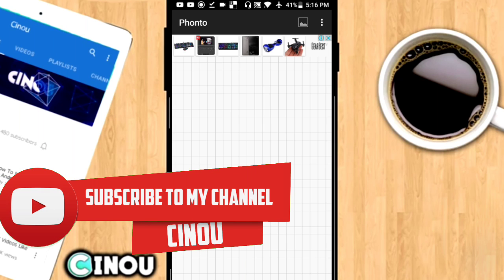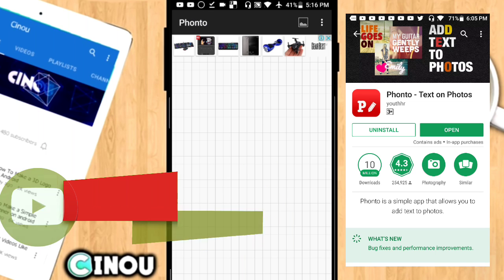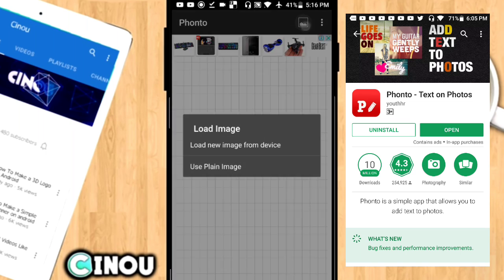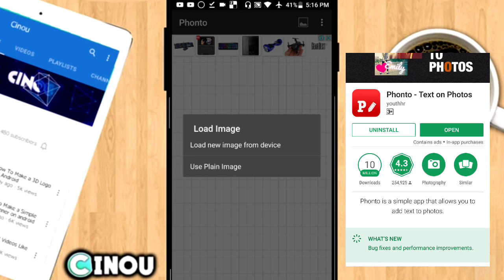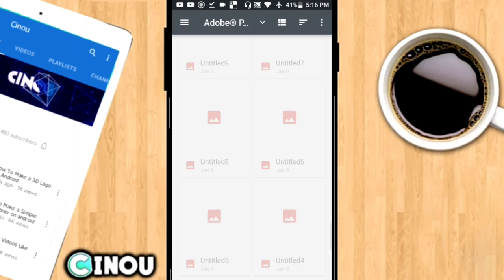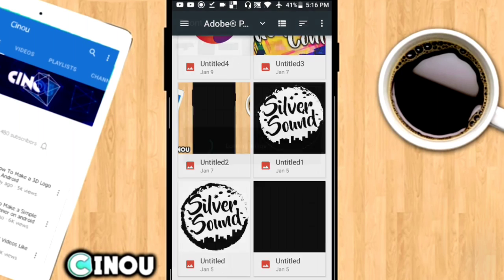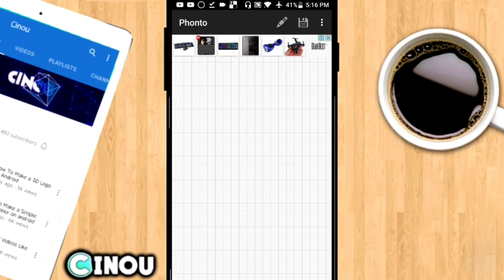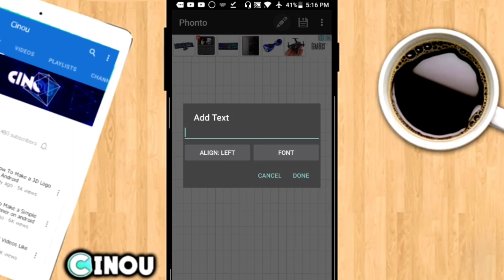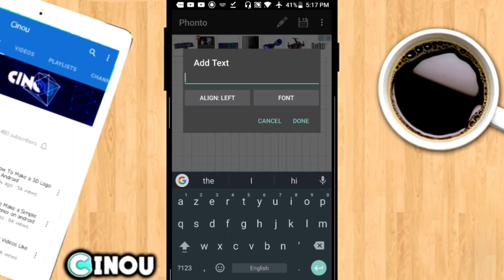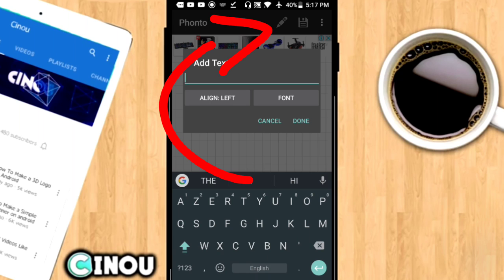The first thing you need to do is download the app Fonto. If you don't have it, I'll leave the link in the description below. Download it, then hit this button and hit 'Load new image from your gallery.' Choose a transparent background — if you don't have one, you can create it using Photoshop Touch.